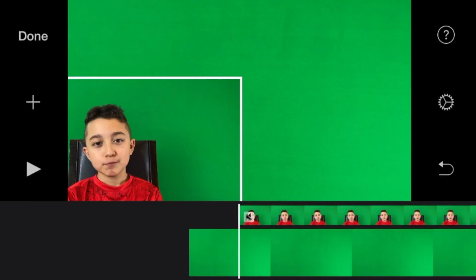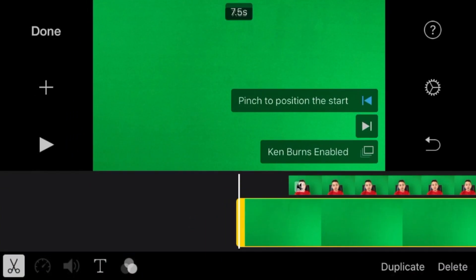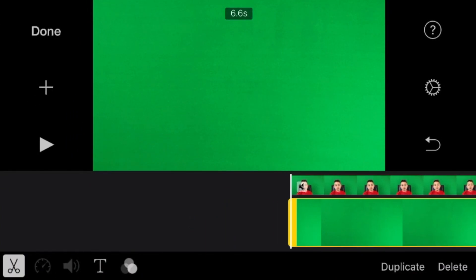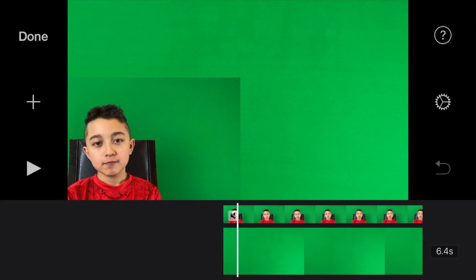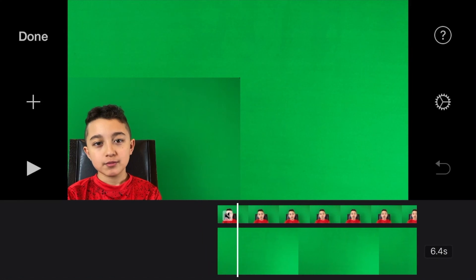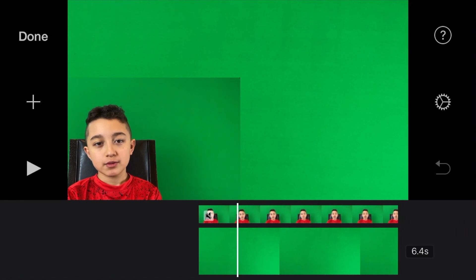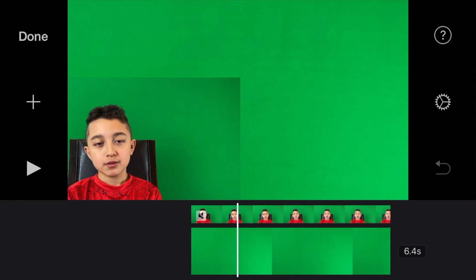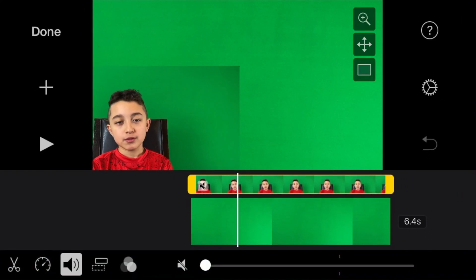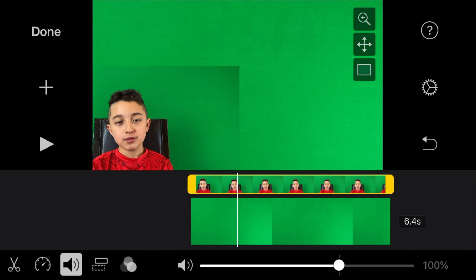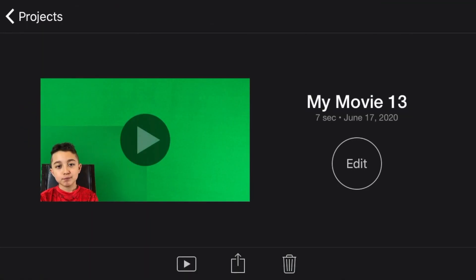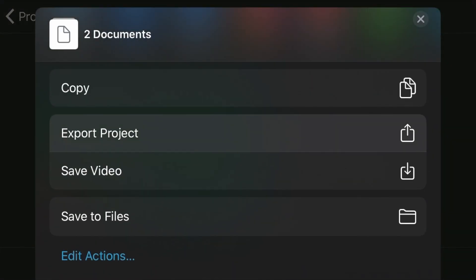Unmark the positioning tool and make the background the same length as your face cam. Sometimes the audio of the face cam clip gets automatically muted — to fix it, mark the clip and make sure to unmute the face cam before you export. Then click 'Done', export the clip, and click 'Save Video'.